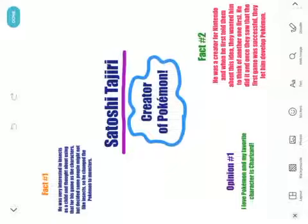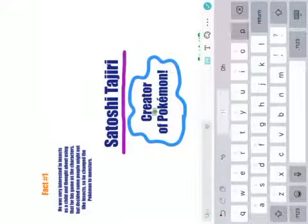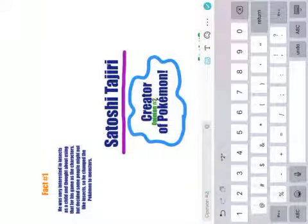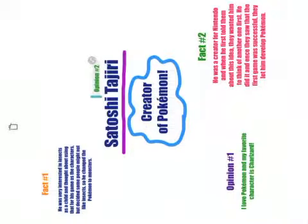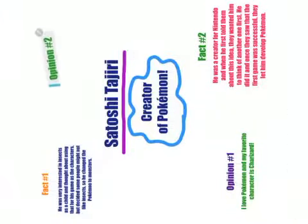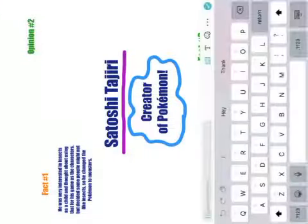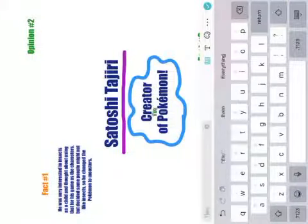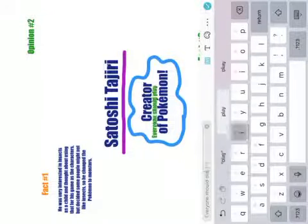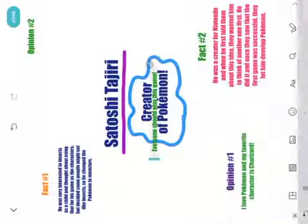I might want to do opinion number two. I'll grab that and bring it up here. When I'm on it I can grab that arrow in the corner to make it a little bit bigger. I could make another opinion: 'My opinion is everyone should play this game.' Just my opinion. I'm going to bring it up here.